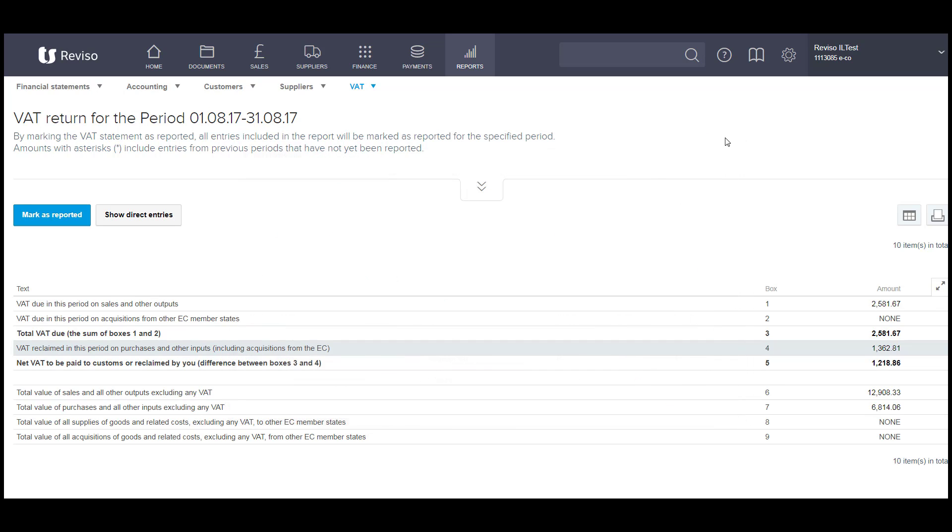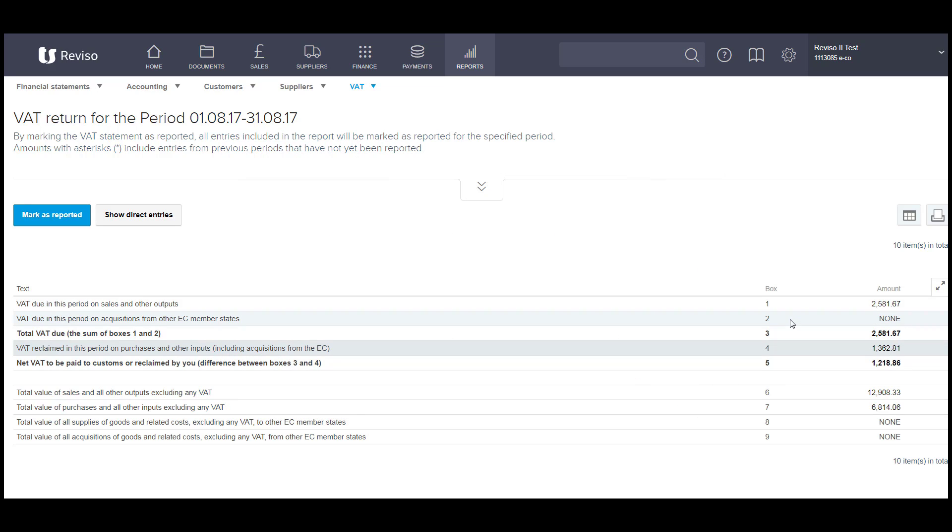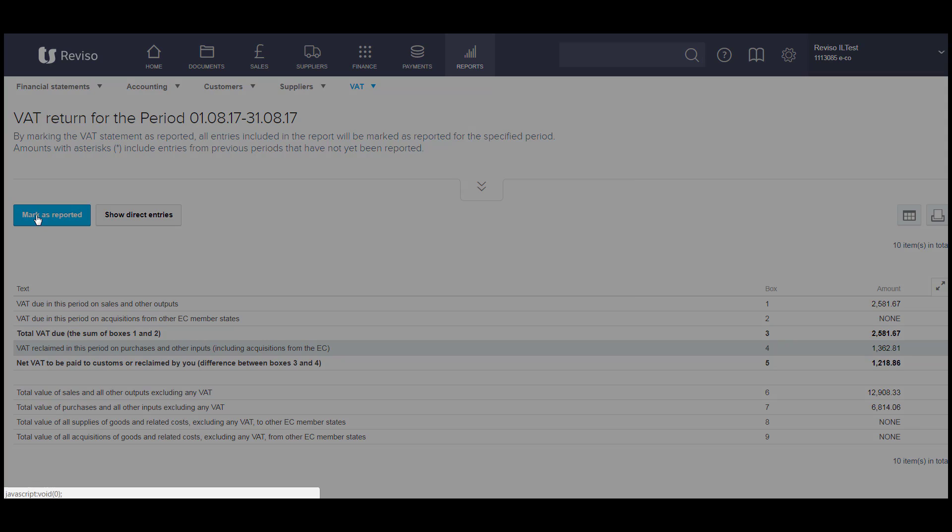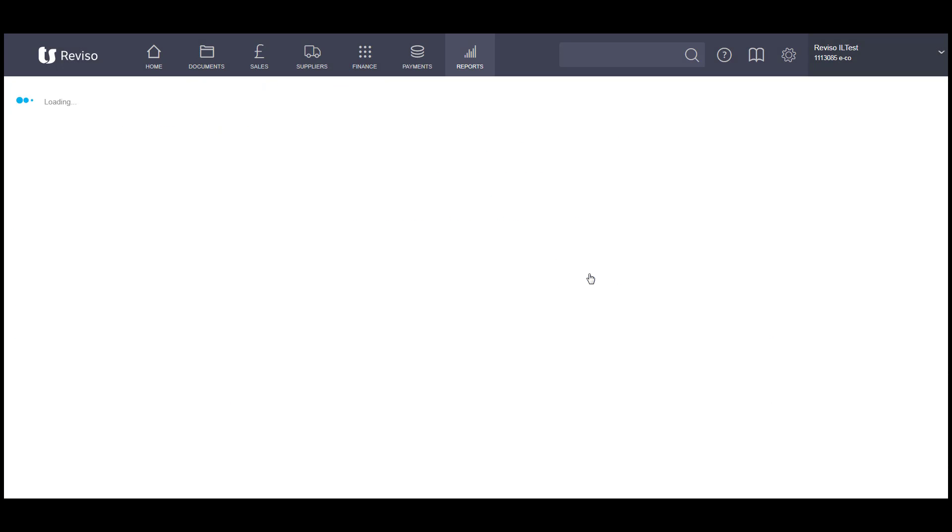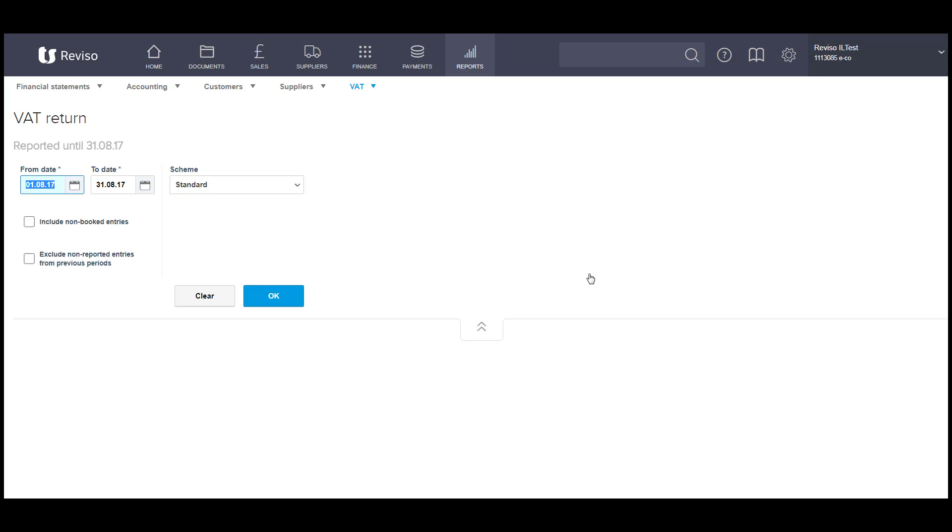When you're happy that this is correct, your VAT return's fine, Mark as reported, this will then reconcile, put a reconciliation flag against the entries within your VAT return. So that if you were to process any entry dated within this period, in your next VAT return, they will then automatically be included in your next VAT return.